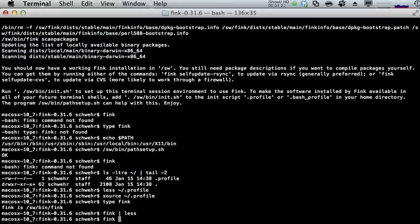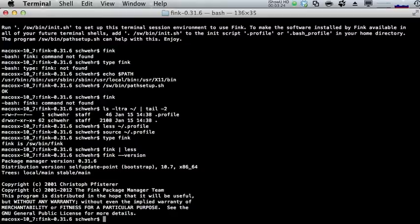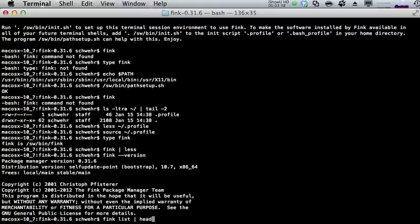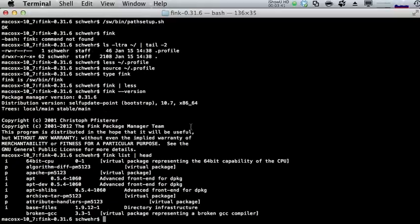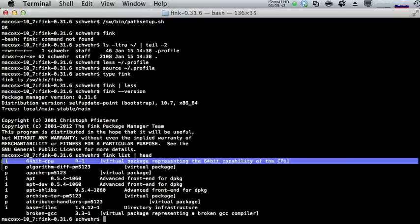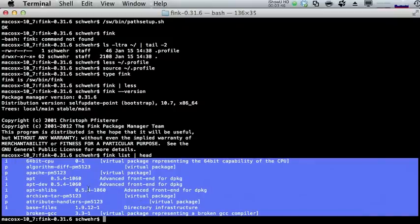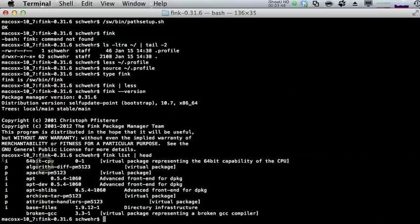Run 'fink | less' and we'll see the fink command with all the common subcommands listed: install, remove, purge, update, etc. Run 'fink --version' — this is important if you've run into a bug and need to report it. We can see we're using Fink 0.31.6. Then 'fink list | head' shows a listing of some packages available inside of Fink right now.